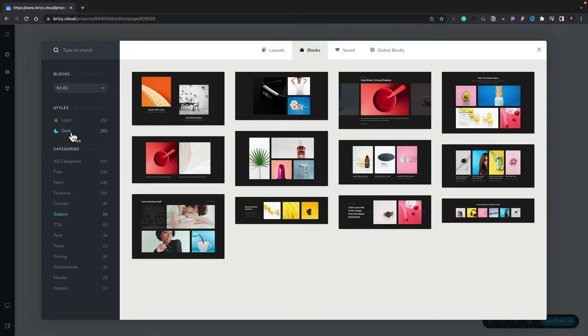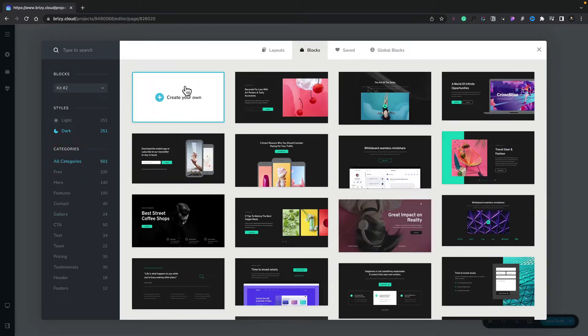Now, if you prefer to start from scratch, you can do that as well. All we need to do is switch back to all categories and then we can start to create our own custom block. We'll take a look at creating our own block designs a little later.